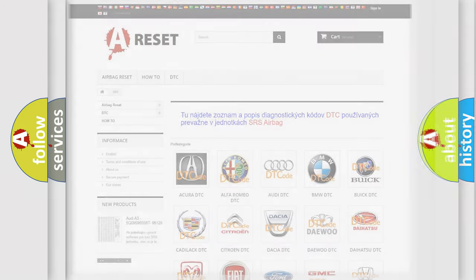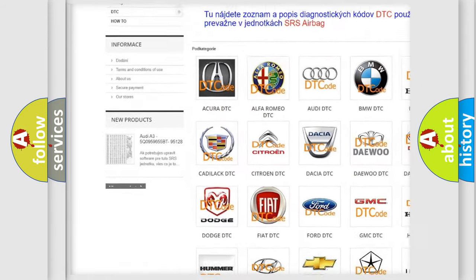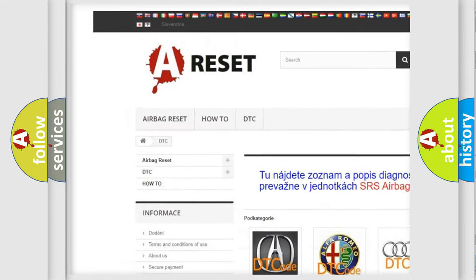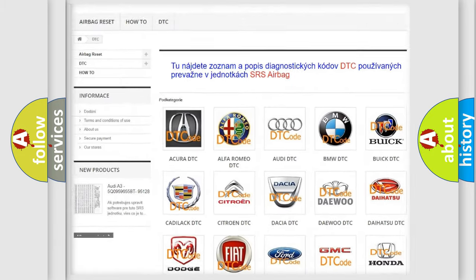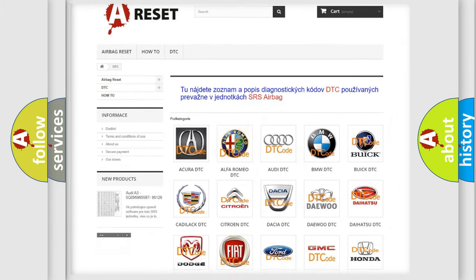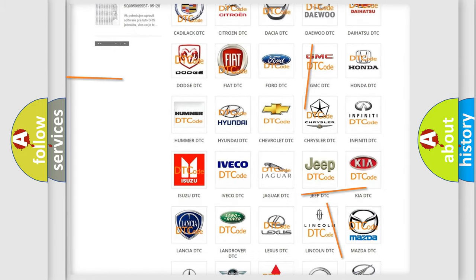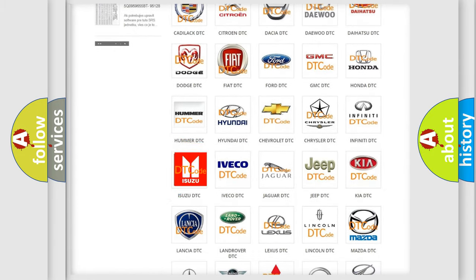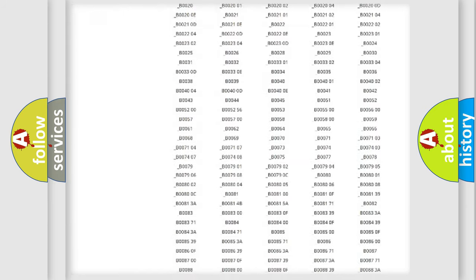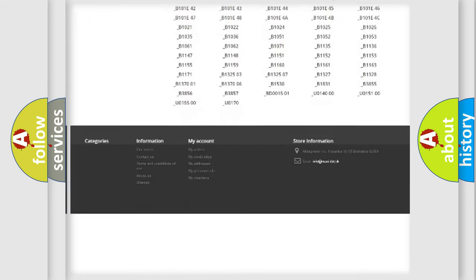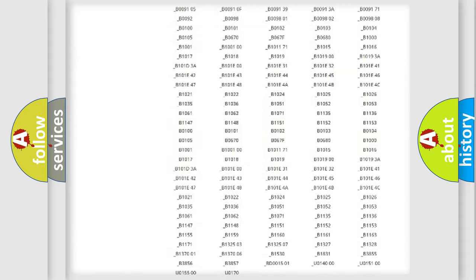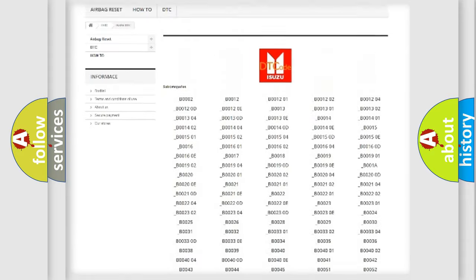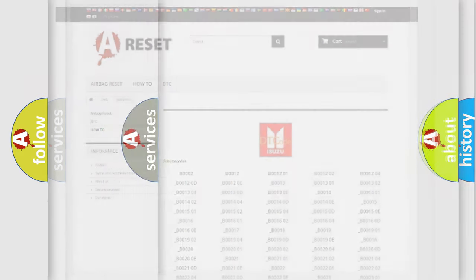Our website airbagreset.sk produces useful videos for you. You do not have to go through the OBD2 protocol anymore to know how to troubleshoot any car breakdown. You will find all the diagnostic codes that can be diagnosed in Isuzu vehicles, and many other useful things.